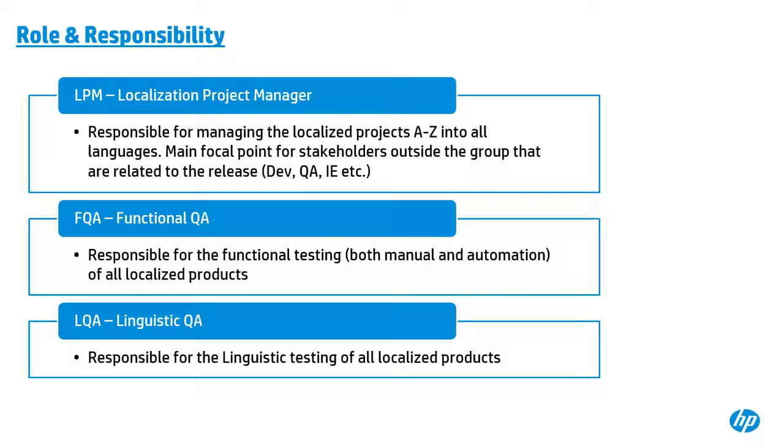Okay. This is a slide to give us a more clear picture about the role and responsibility of the three major functional teams inside of our group. And the first one is a localization project main group we call LPM. As I said, it is now led by HALI and responsible for the managing of the localized projects from A to Z and play as their role of focal point for stakeholders outside of a group and related to all these relays like DAF, like QA, like IE.